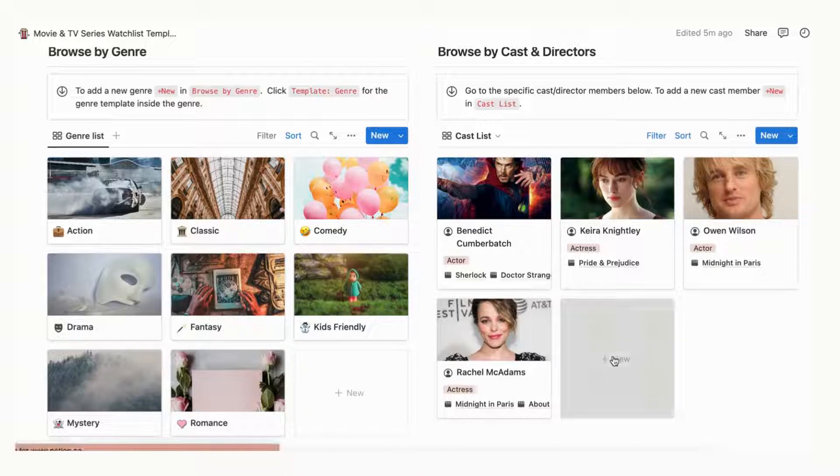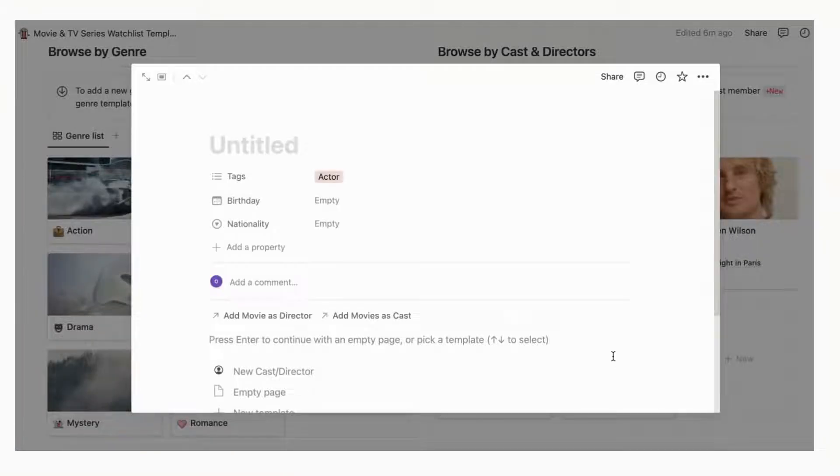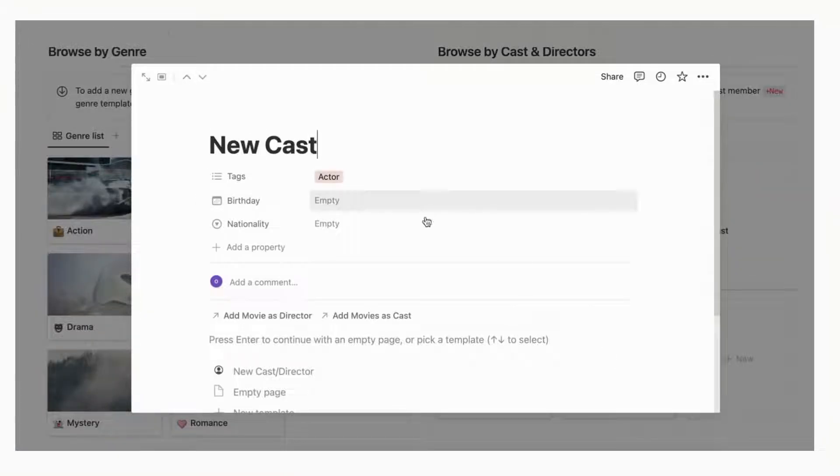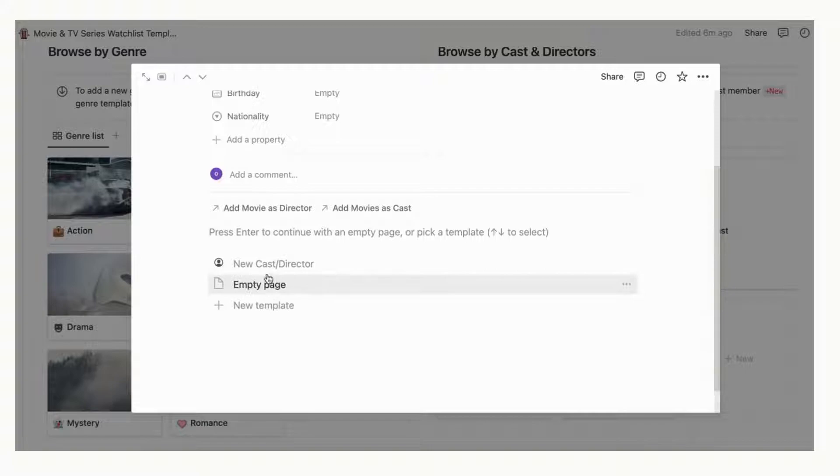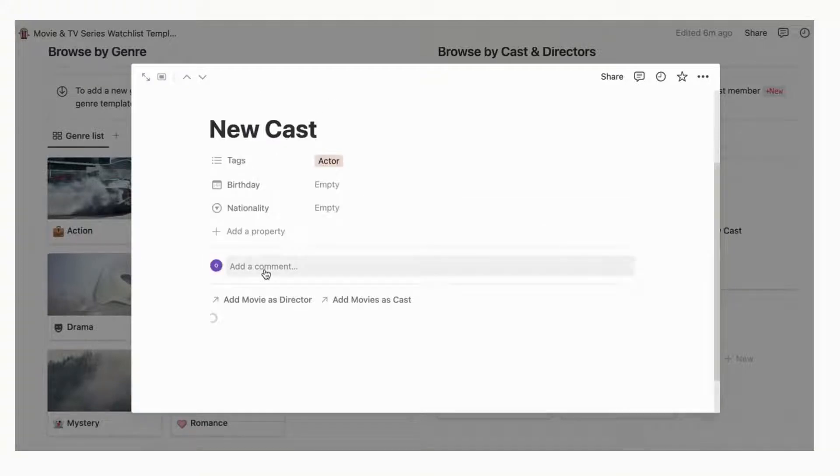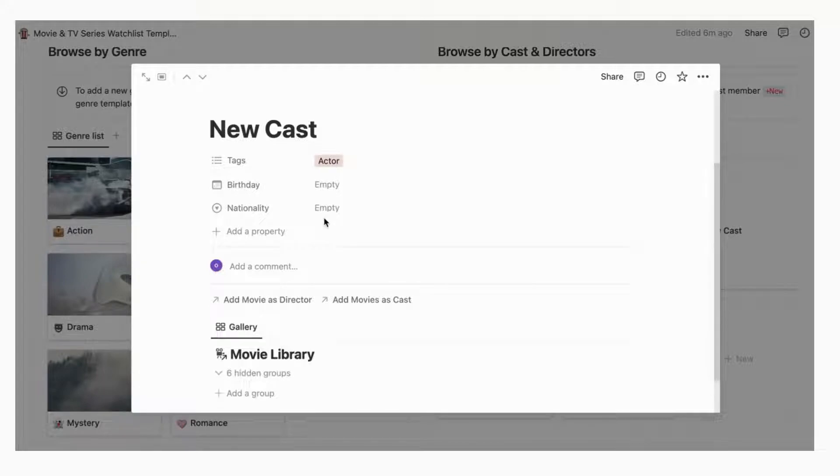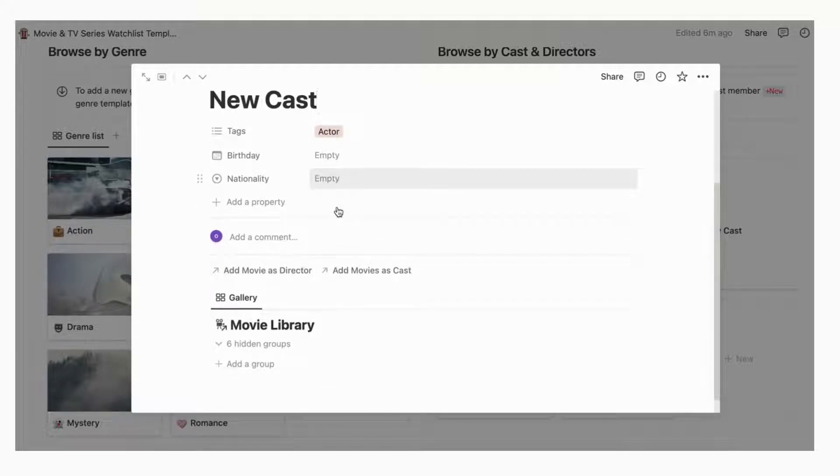This allows you to link your movies and tv series to your favorite actors, actresses or directors and see their portfolios. Note that we have separated this database into cast view and director views. You can also record all information of your favorite cast and directors and add more properties if you wish.